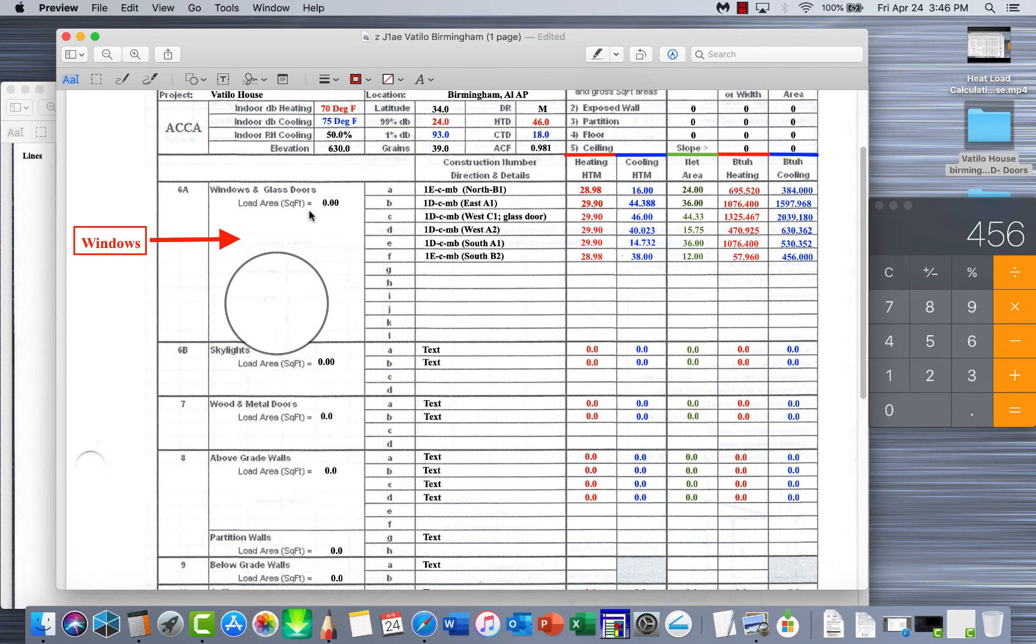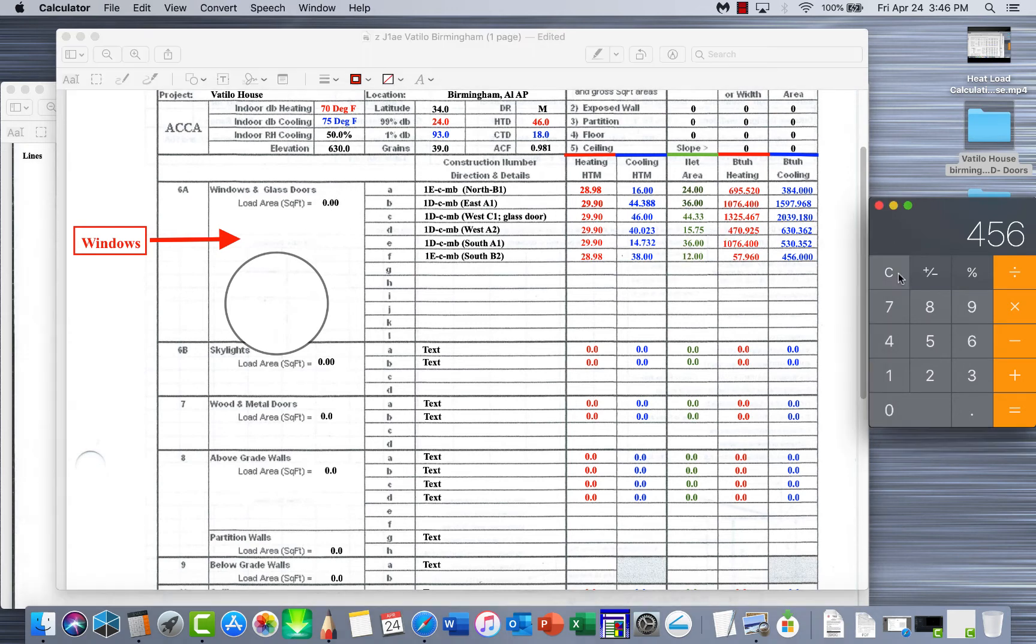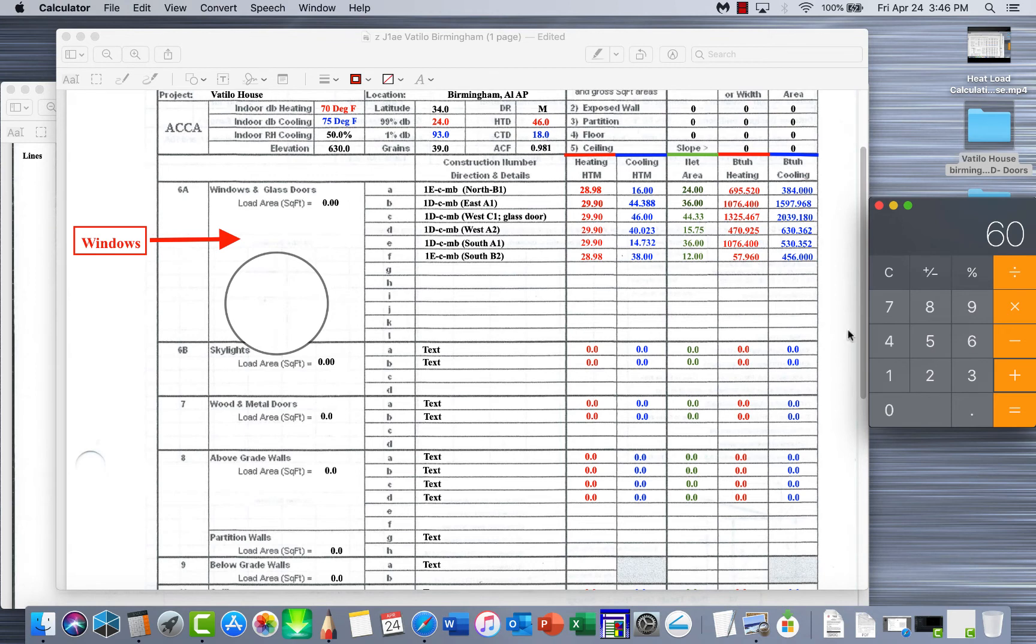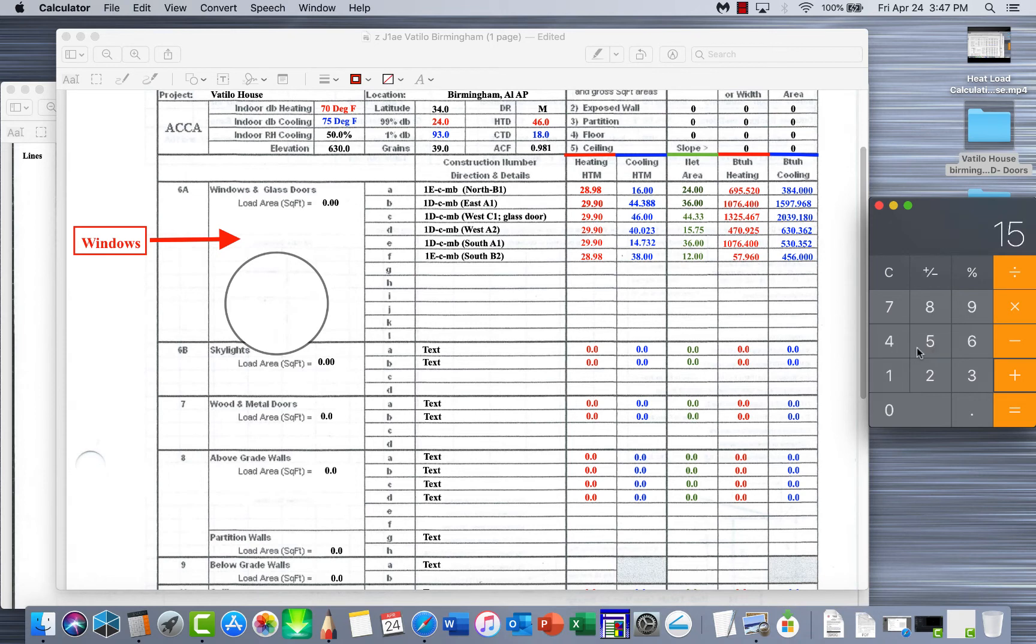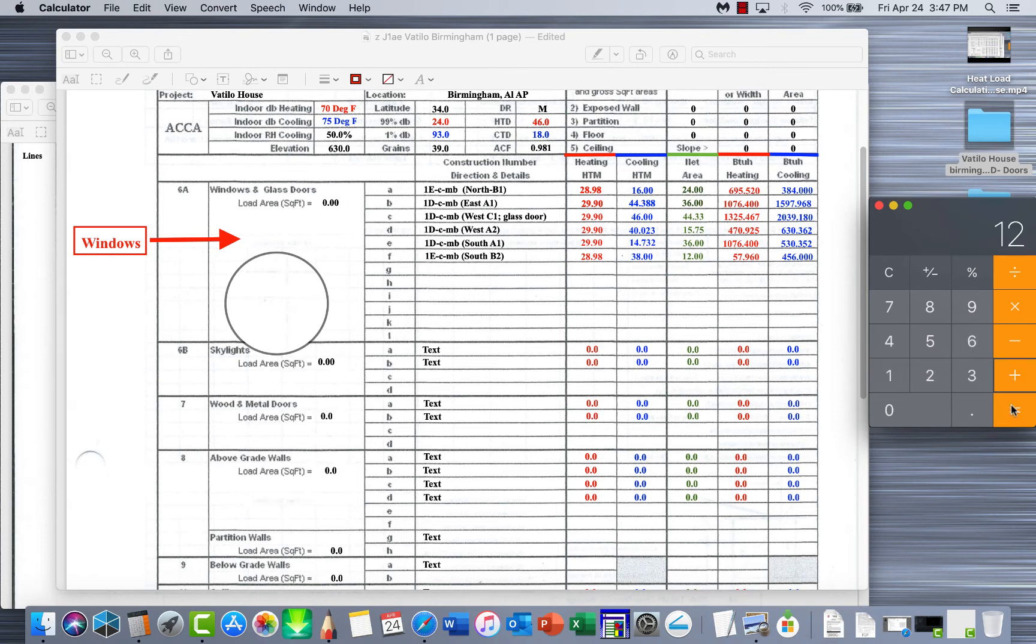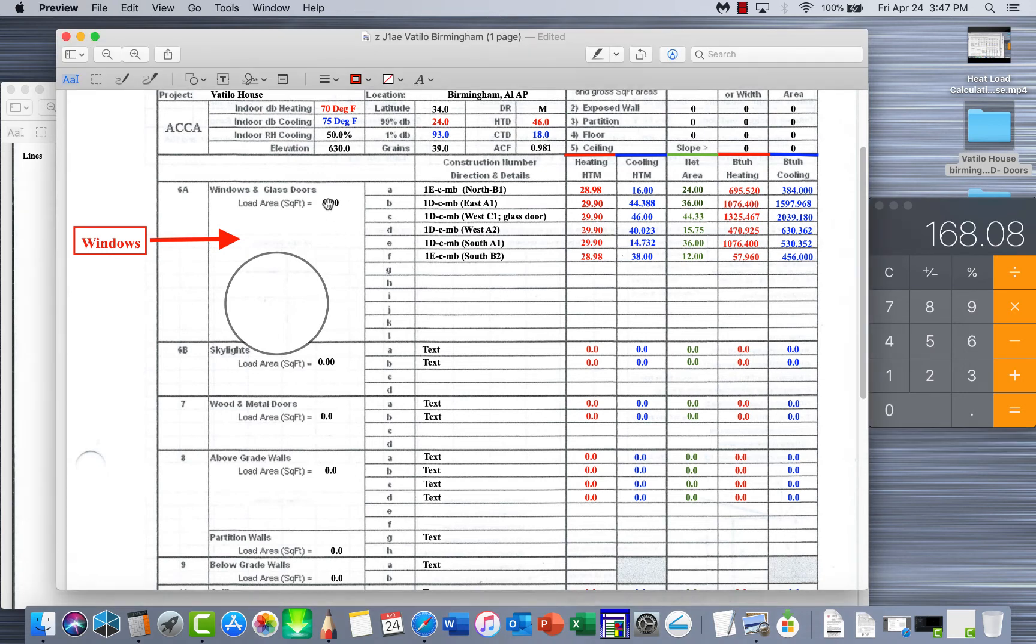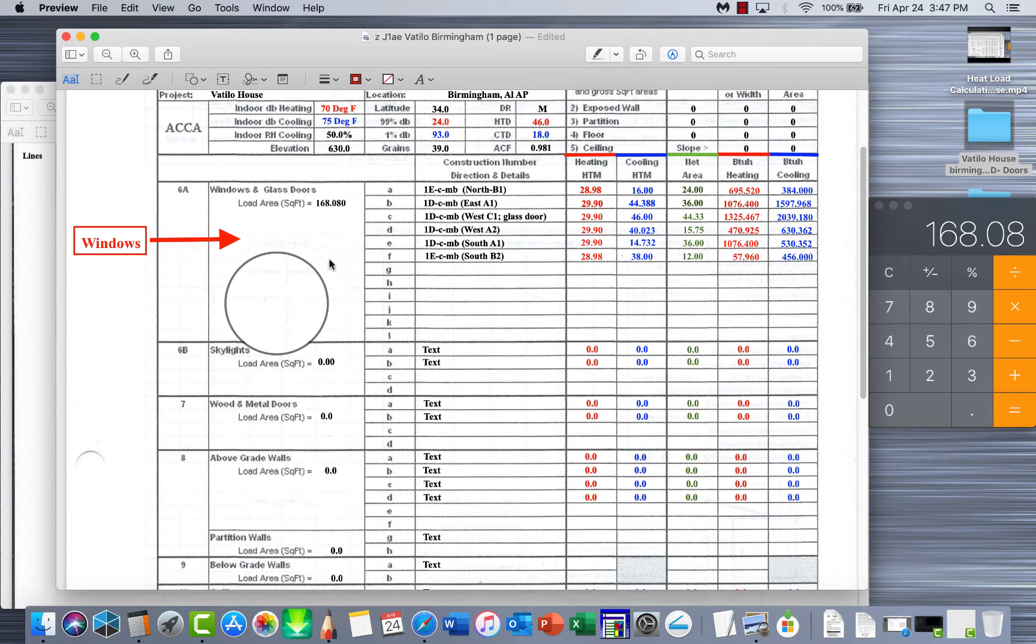Now the last thing we need to do is get our total load area square footage. So we're just going to add all these up. 24 plus 36 plus 44.33 plus 15.75 plus 36 plus 12. We end up 168.08.